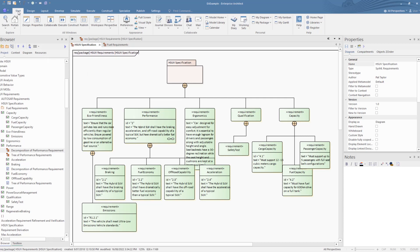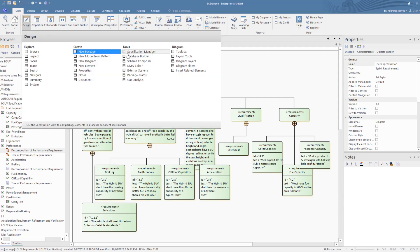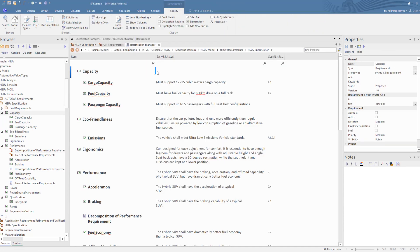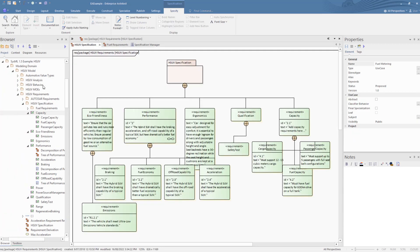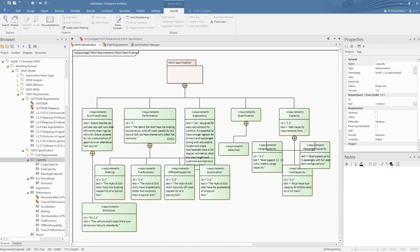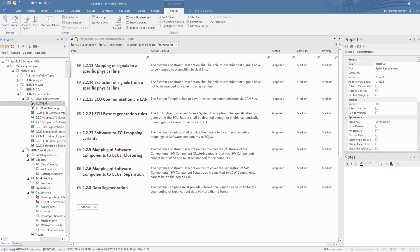For a more document-centric approach, we consider using the specification manager view. As stated earlier, these requirements can also include foundation requirements taken from specifications. In this case, we have some basic Autosire requirements that will provide a foundation for the HSUV being modelled. They can also include requirements specific to your organisation and to any core requirements for the domain that you are working on. We will cover traceability of these requirements in Part 3.